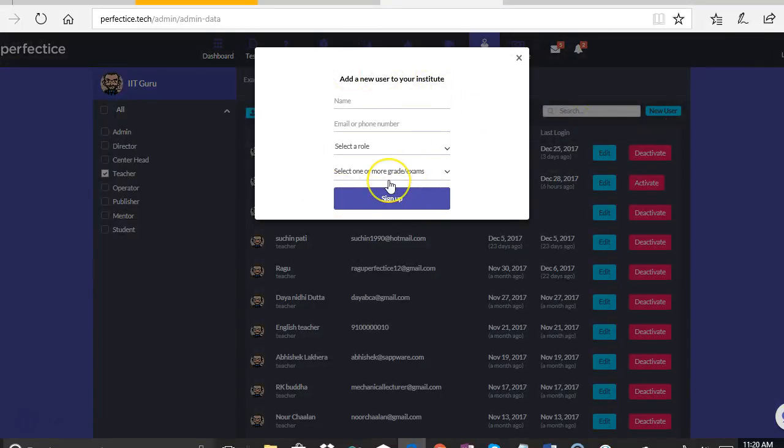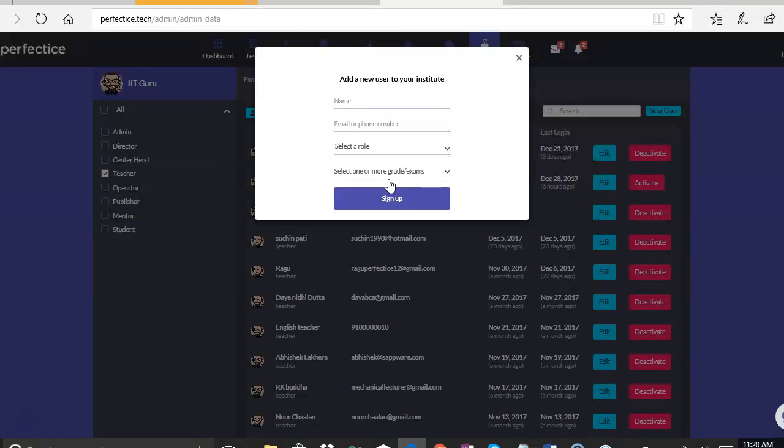What happens is in a white label solution, we have not given the option to the user to sign up. So the sign up always happens from the backend by the admin, no matter whether it is a student or the teacher, everybody is created by the admin.